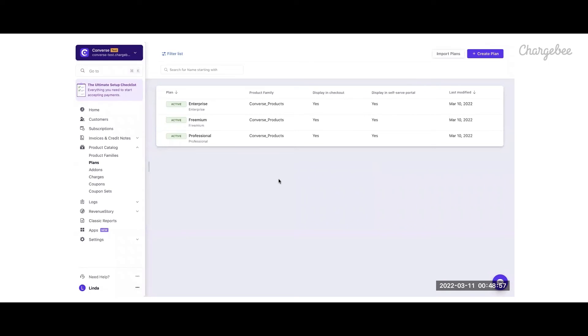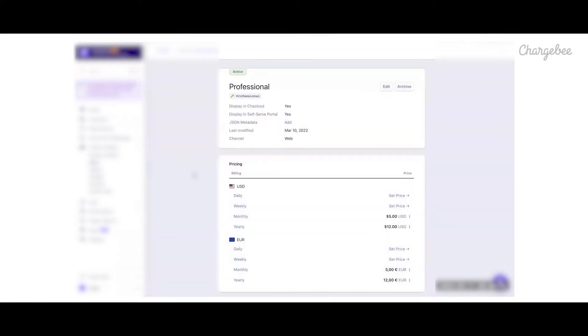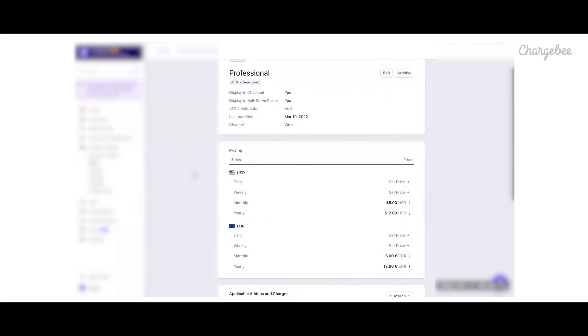ChargeBee lets you combine the variables under one product itself. Hence, Converse had to create only three plans and each plan had a monthly and yearly billing frequency. This would ensure the product catalog doesn't get bloated and can be managed with ease.